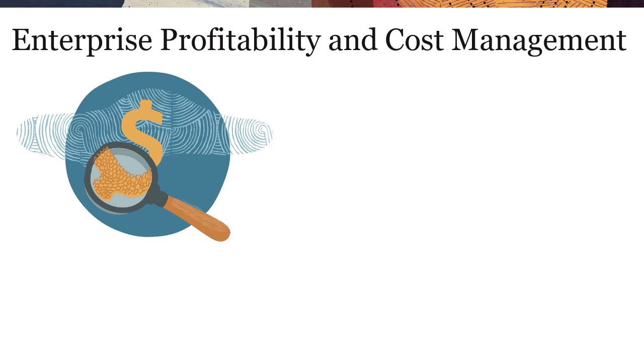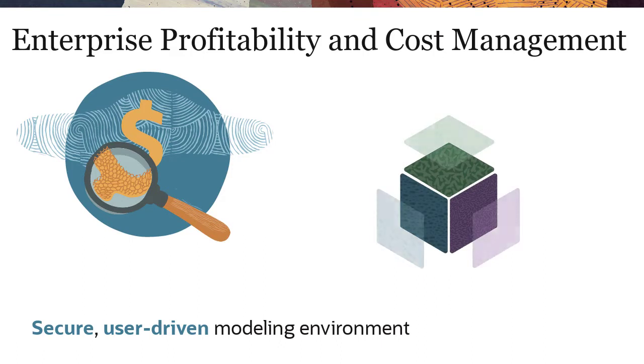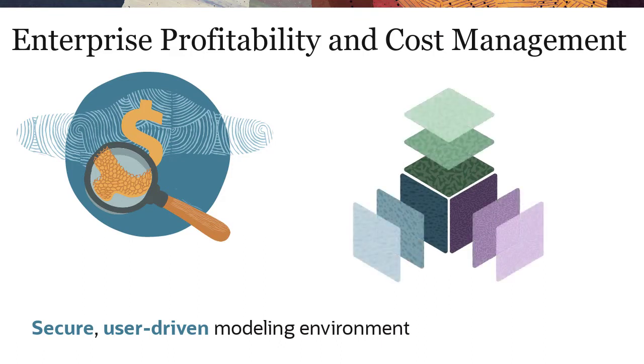Enterprise Profitability and Cost Management gives you a secure, user-driven modeling environment to transform your financial data using multi-step allocations and calculations.